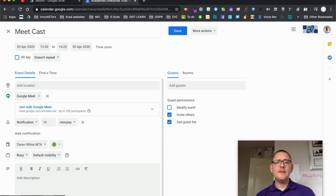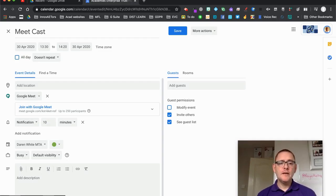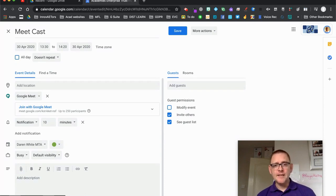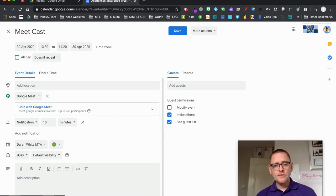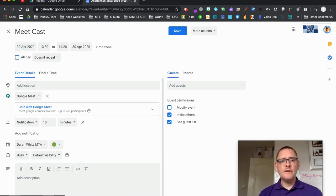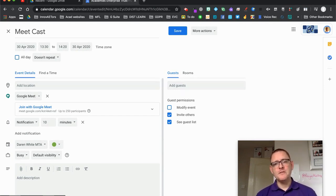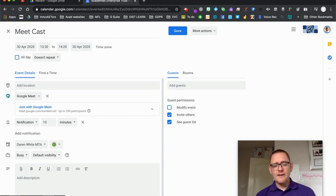In this video we're going to look at how you can use a meeting in Google Meet that's been created in Calendar to share audio and video by casting your screen to the Meet, rather than sharing your screen to the participants. Let's get started and have a look at how that works.